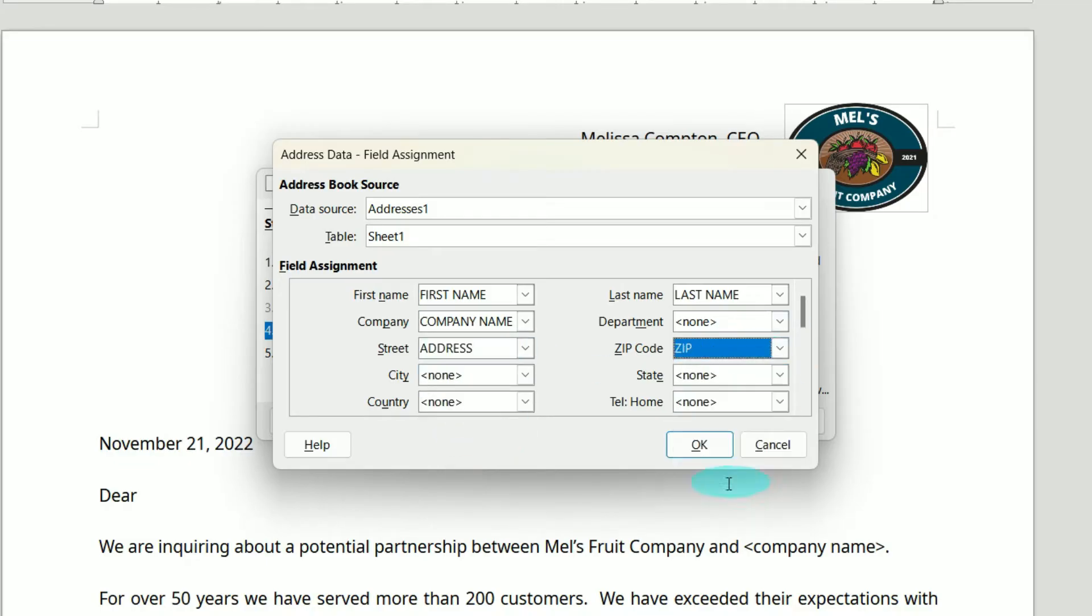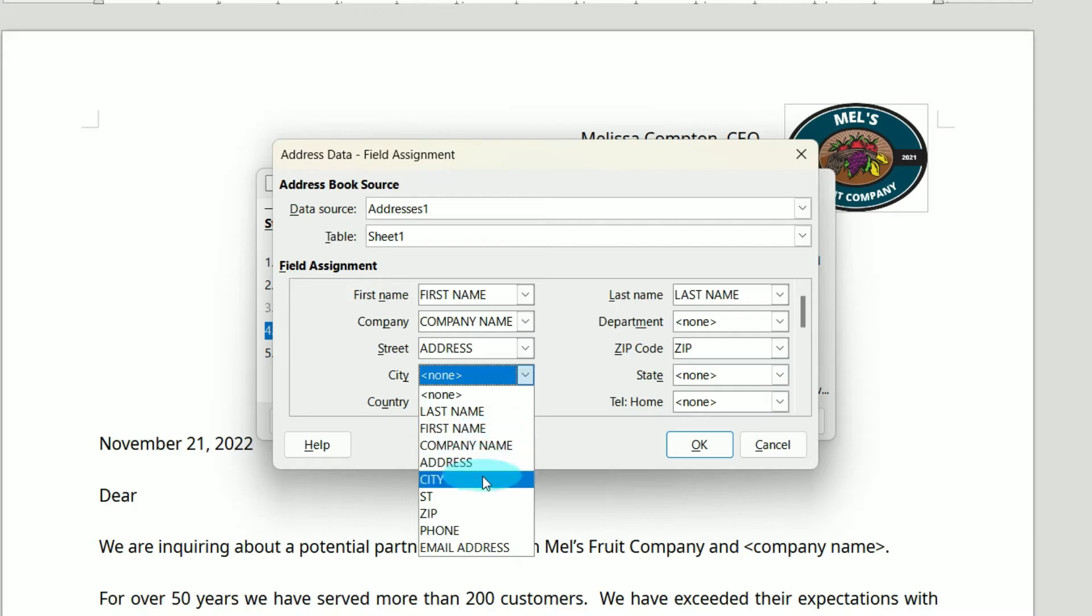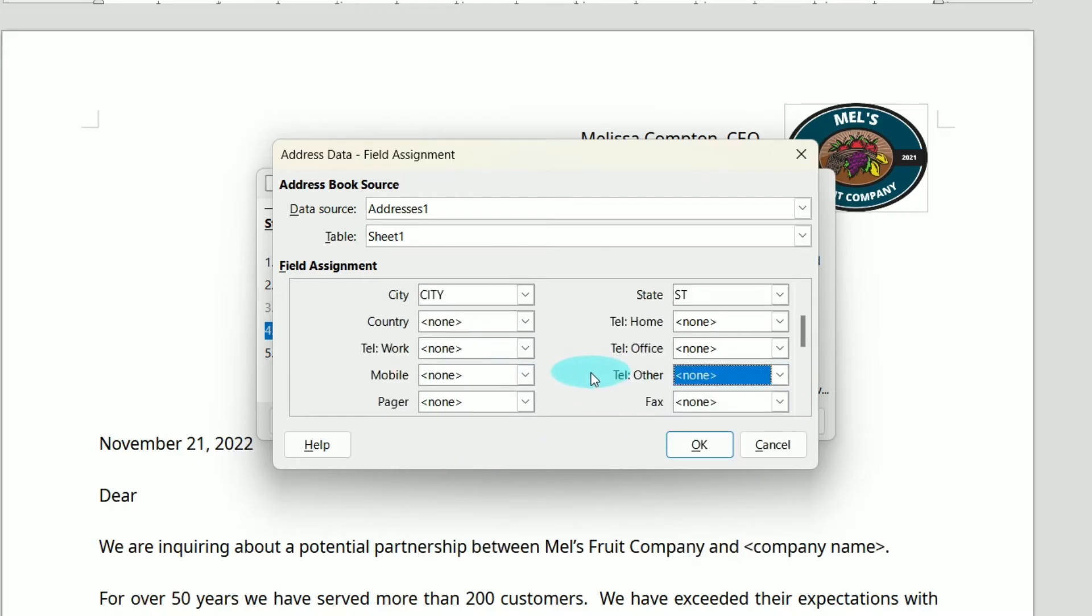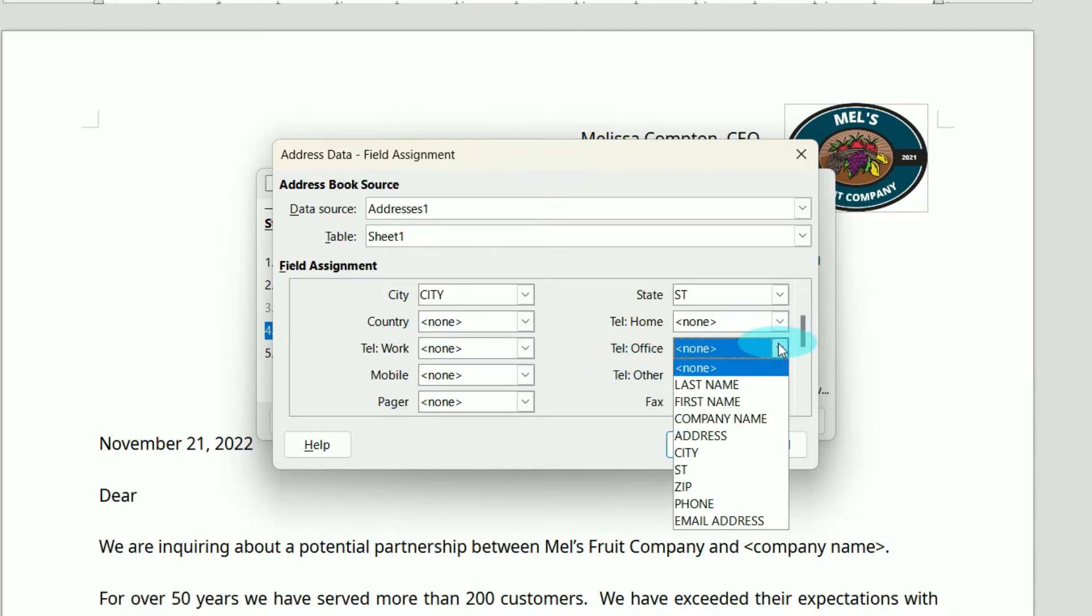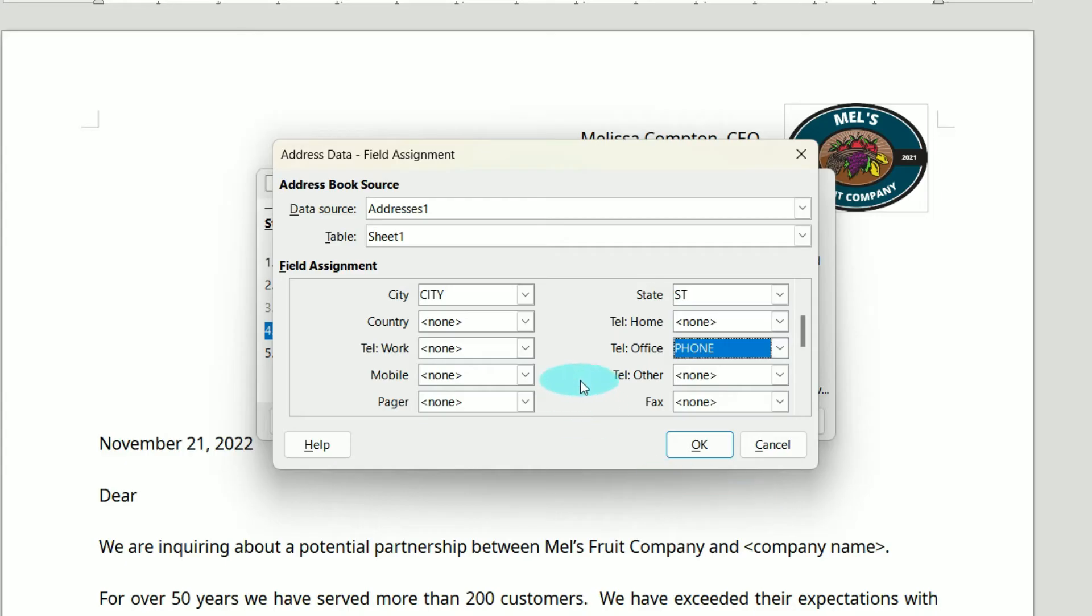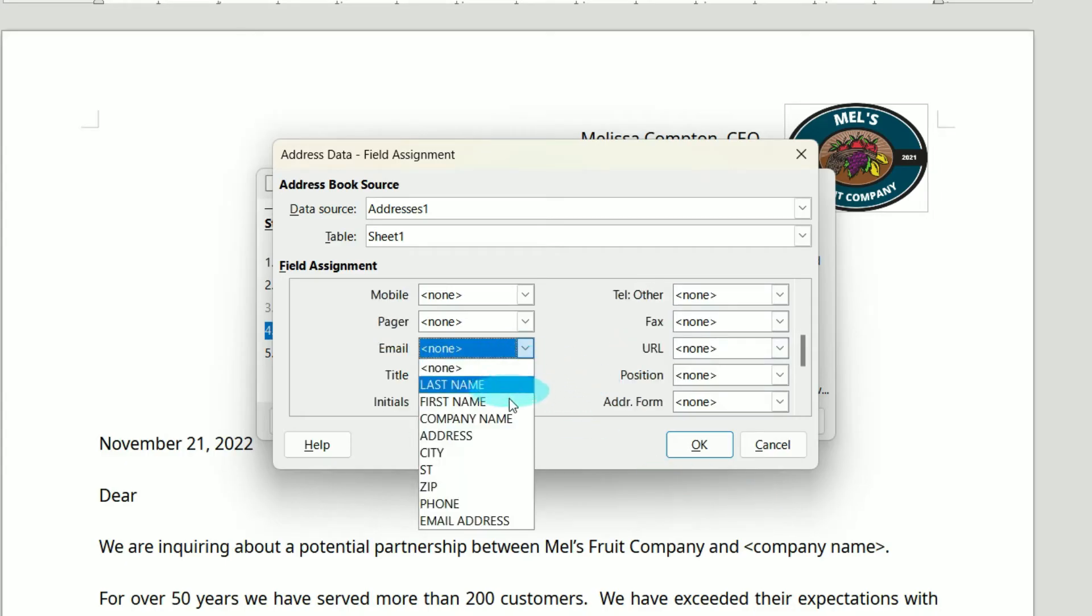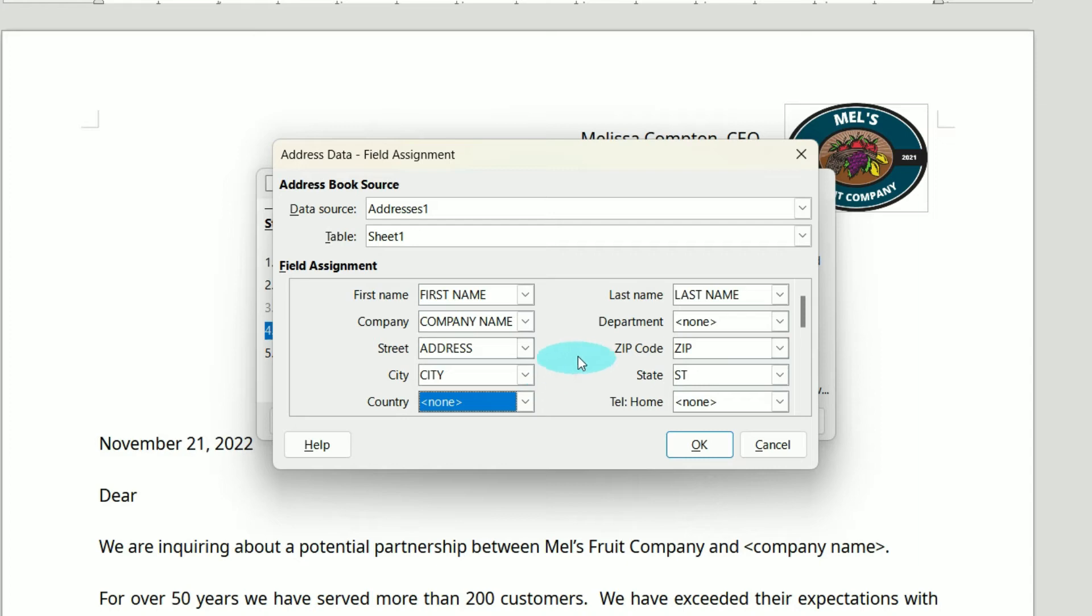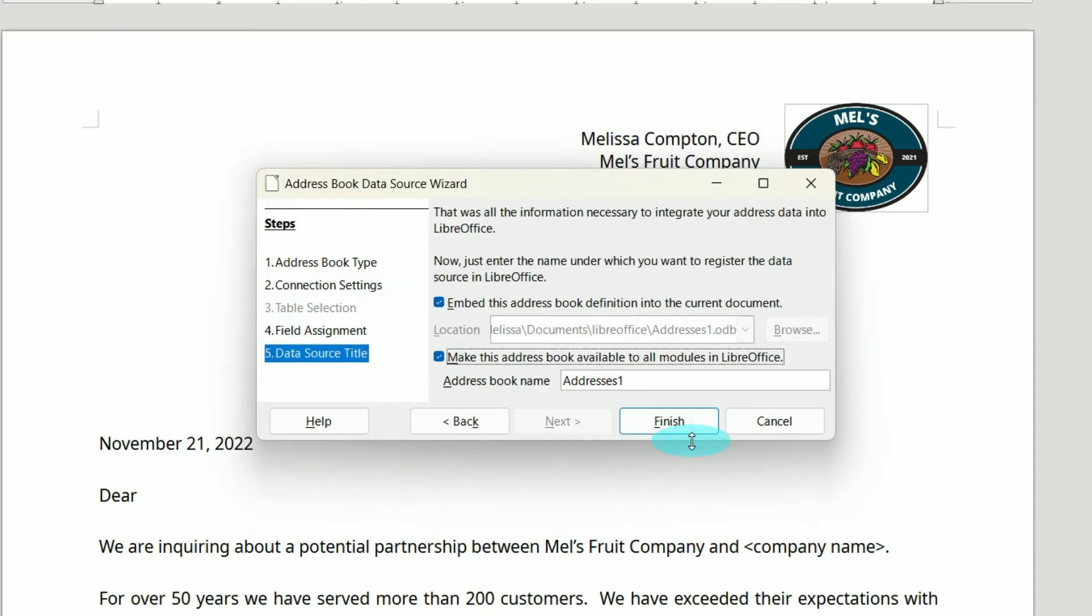Zip Code is Zip. City, State. I did not put Country, but I do have an Office Number, so we'll map Phone Number and Email Address. That looks like we haven't missed anything, so let's click OK.